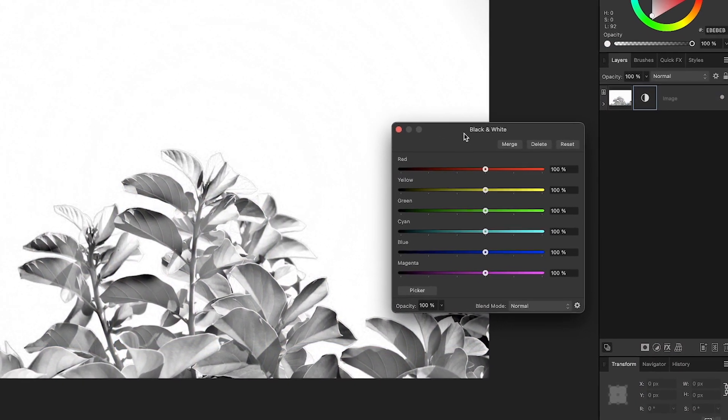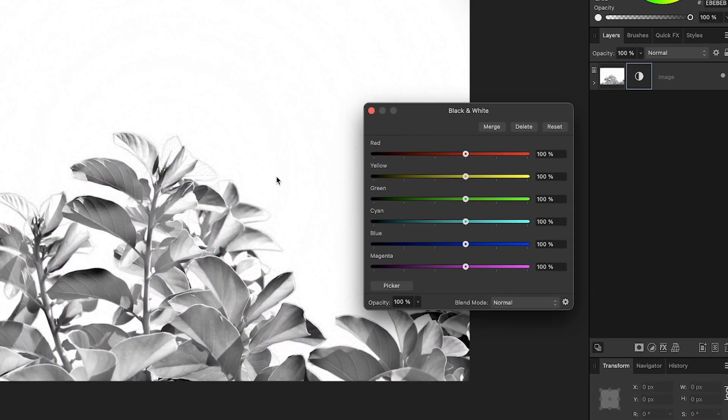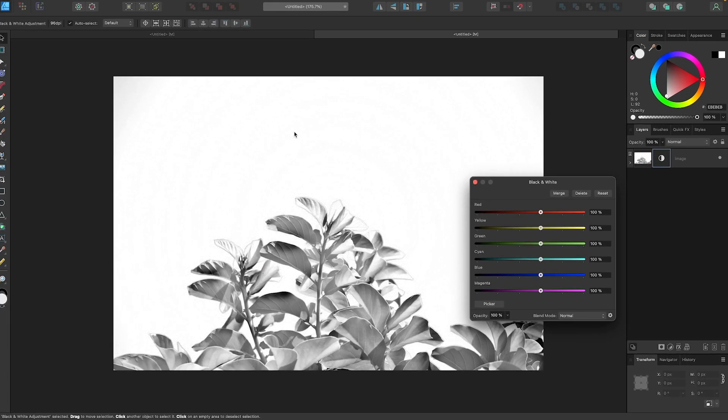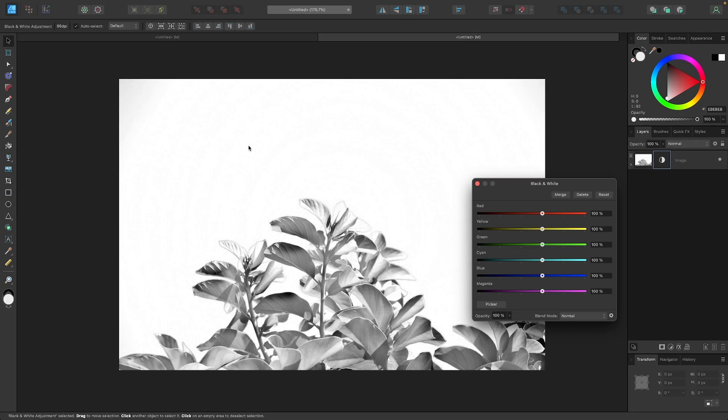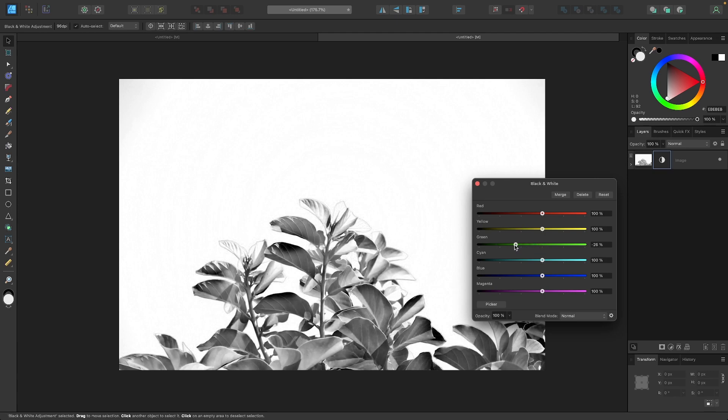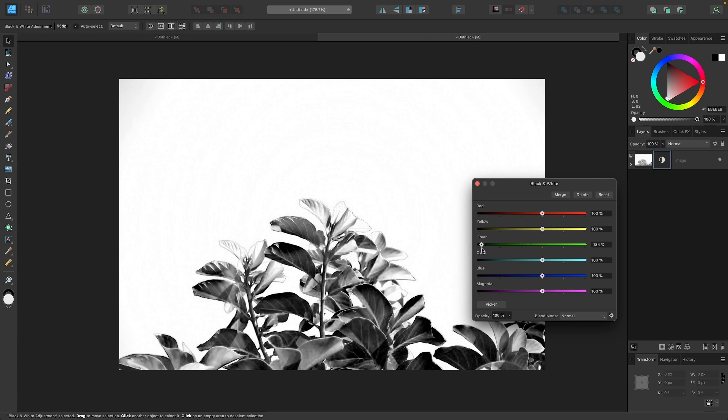Now what we could do now is we could change the composition of our image by changing the color channels here. Now, on this example image, the background of the sky is blue, and the foreground of the leaves is green. So I want to take the green channel, and I want to darken it. So I'm going to take this and slide this to the left, and if you can see what's happening there, the leaves are becoming darker.